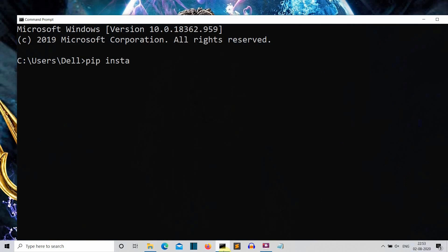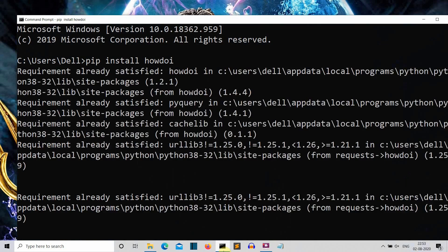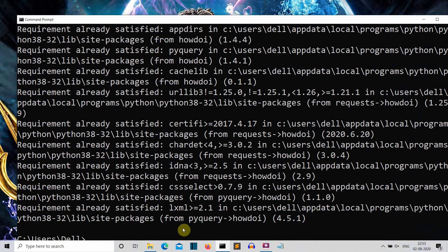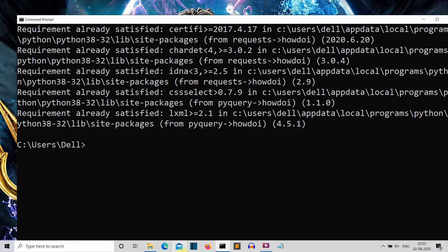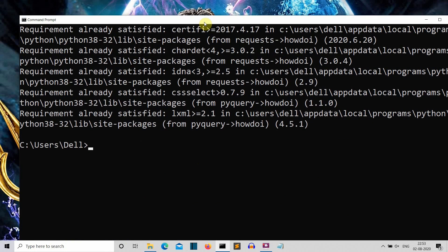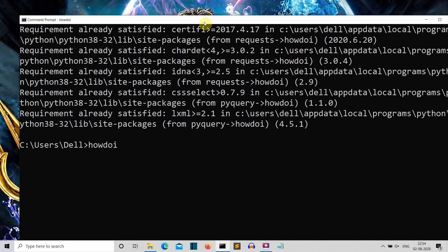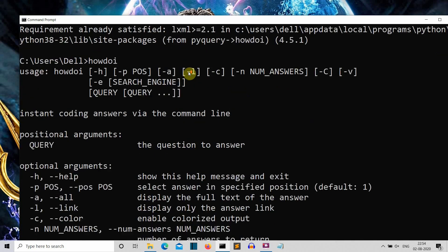Just write 'pip install howdoi' in the command prompt. This 'how do I' package was recommended to me by one of our viewers, so shout out to you! This is a command line tool. First let me show you what parameters this package has — so let's type 'howdoi'.